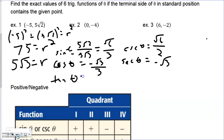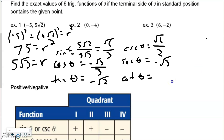For tangent and cotangent: tangent is y over x — we don't even need r here. That gives us 5√2 over negative 5. The 5s cancel, leaving negative √2. For cotangent, which is the inverse of tangent and equals x over y, you'd have 1 over negative √2, which we can't leave as is. Rationalizing gives us negative √2 over 2.